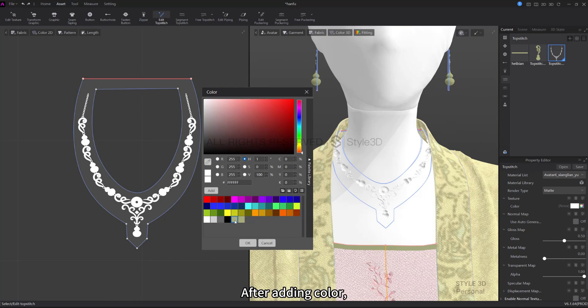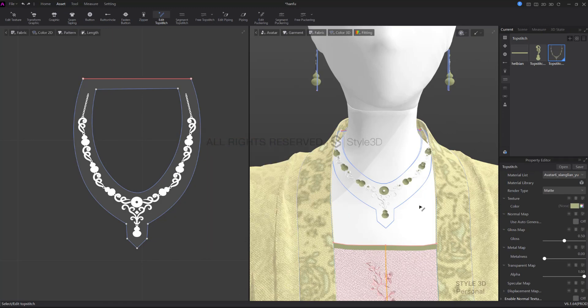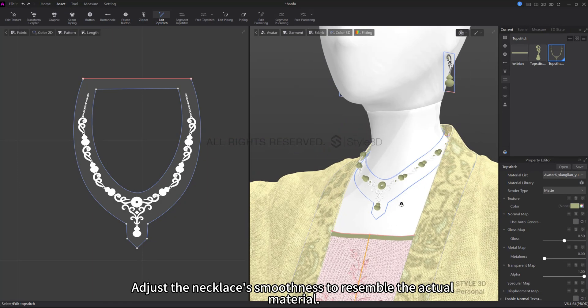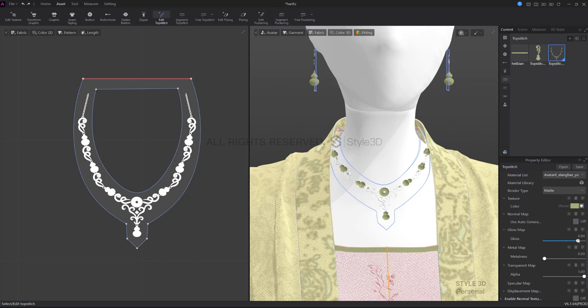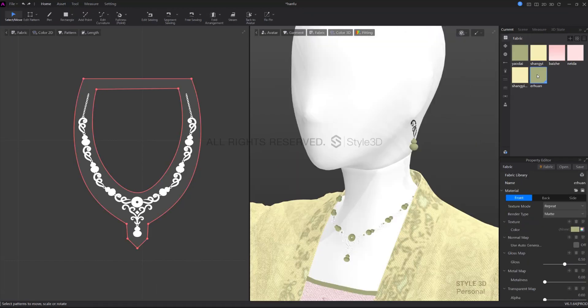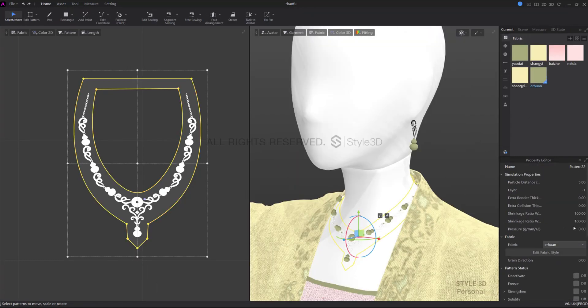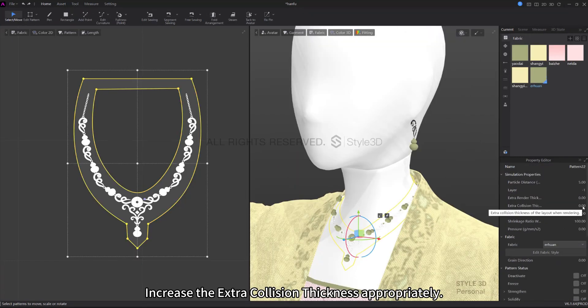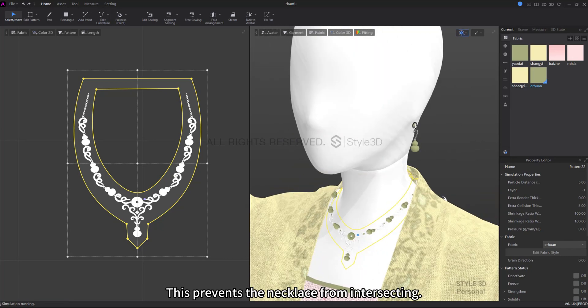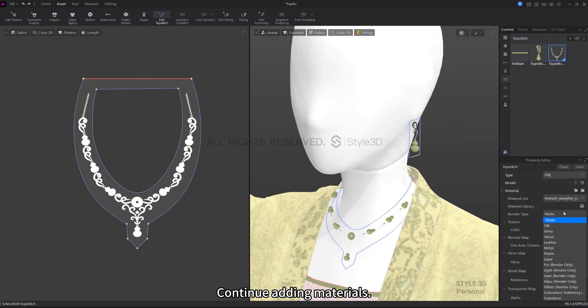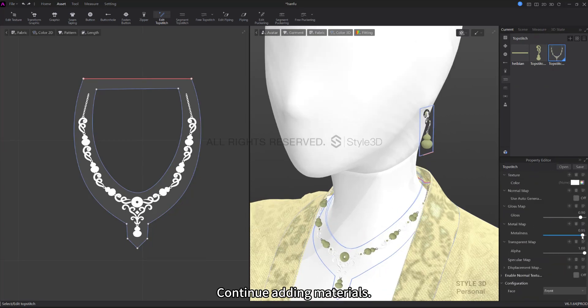After adding color, adjust the necklace's smoothness to resemble the actual material. Increase the extra collision thickness appropriately. This prevents the necklace from intersecting. Continue adding materials.